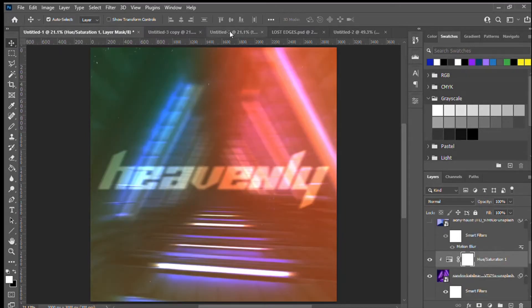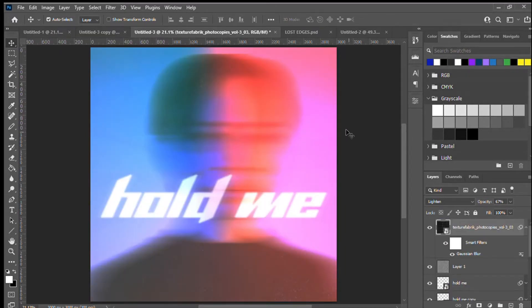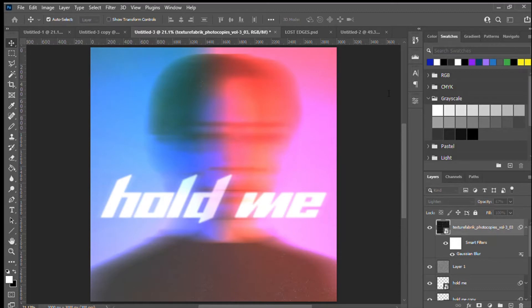Without further ado, let's get started. Create a new file in Adobe Photoshop — I've created mine at 3,000 pixels wide and 3,000 pixels high, with the resolution at 300. These dimensions can change if you want to make a phone wallpaper or a desktop wallpaper; the process will be the same.